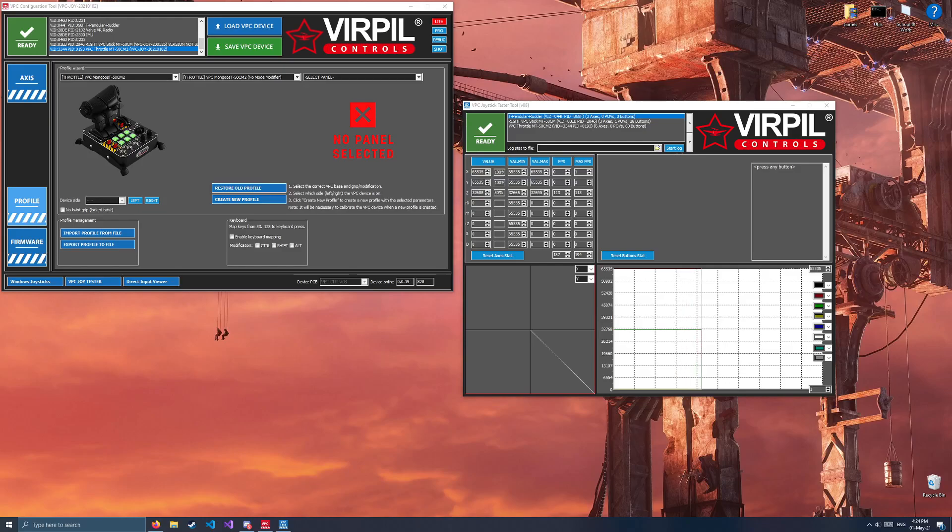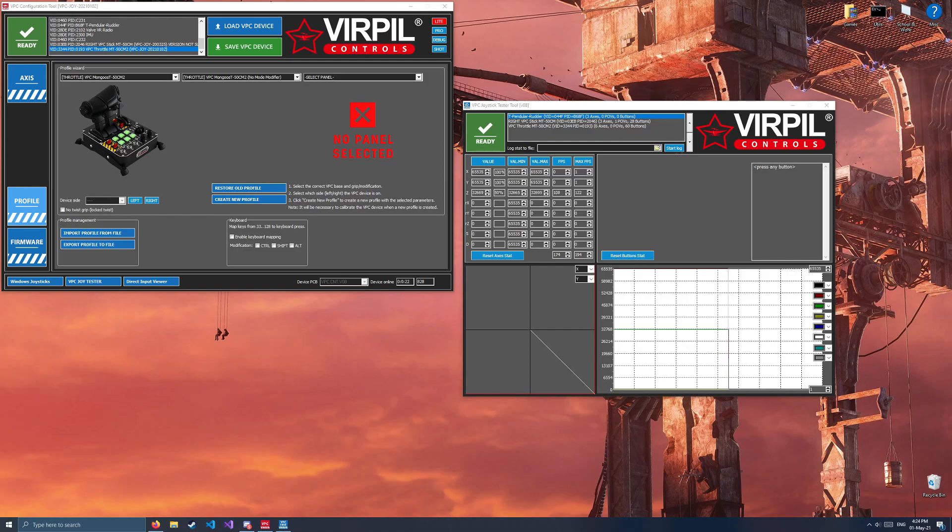This will be a quick tutorial on how to properly set up detents on the Mongoose 50CM2 throttle. When you first fire up your control panel, you'll see something like this, this kind of layout.